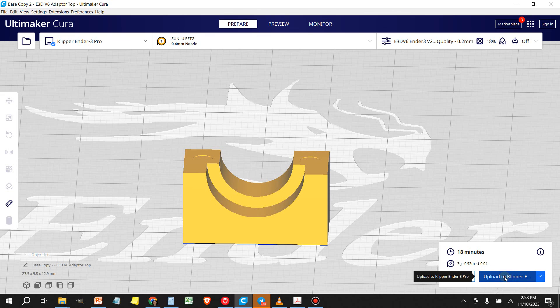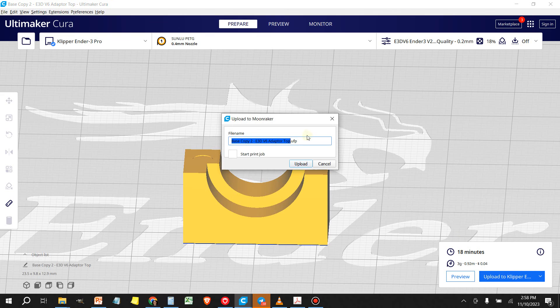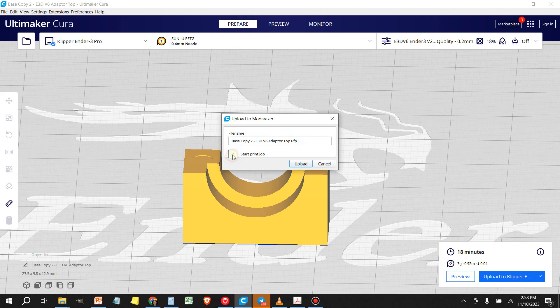You'll get this other dialog box that asks you, do you just want to upload this or do you want to upload this and also start the print job? If you want to do that, select this box and click upload. I'll just upload it for now just to show you.